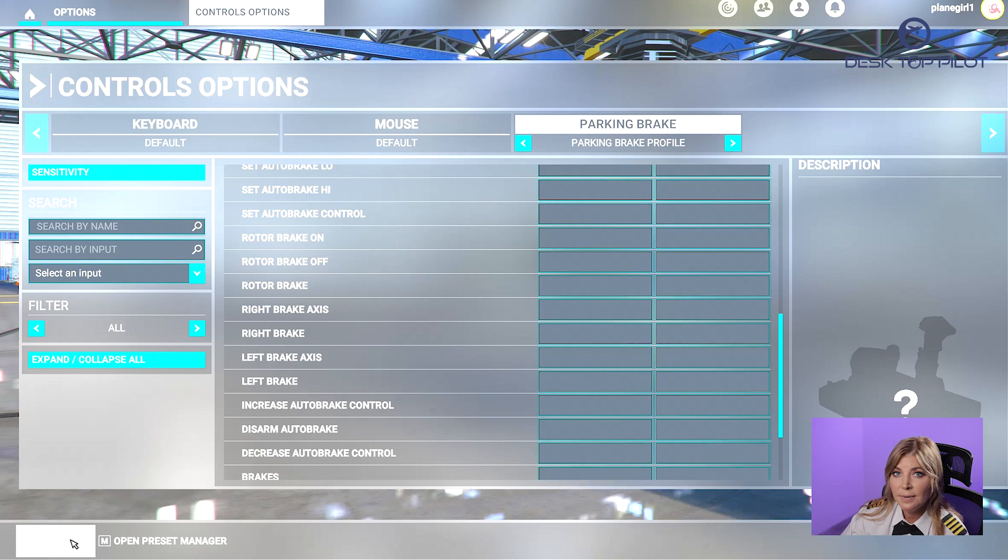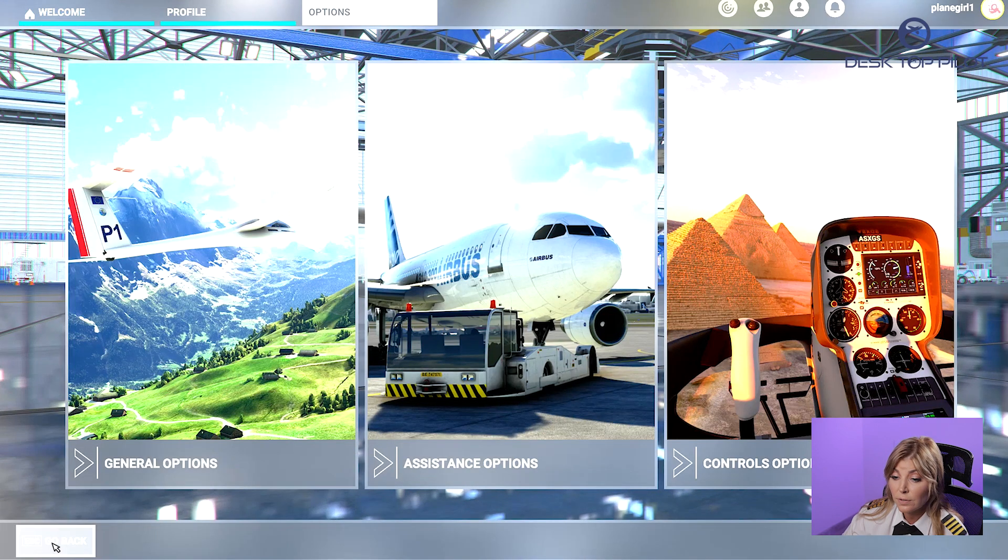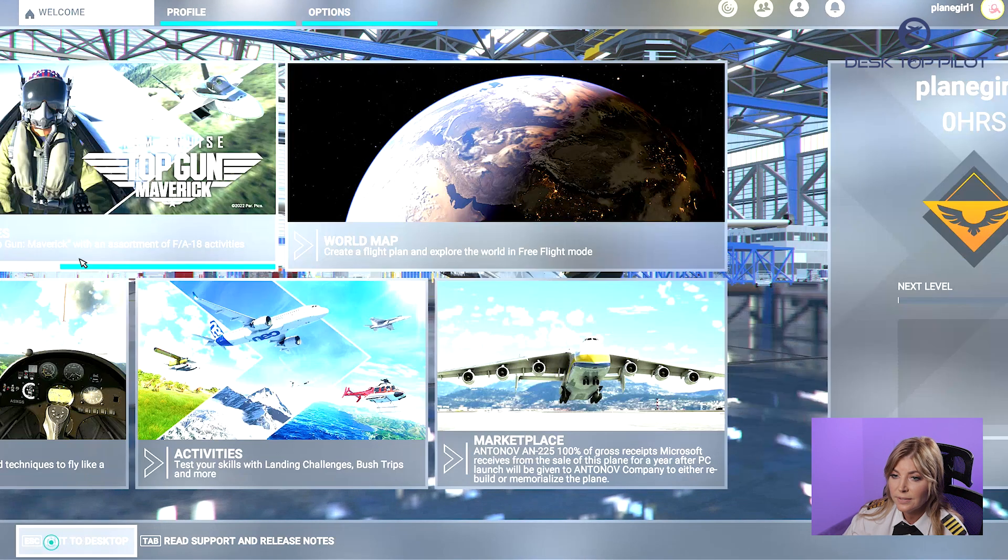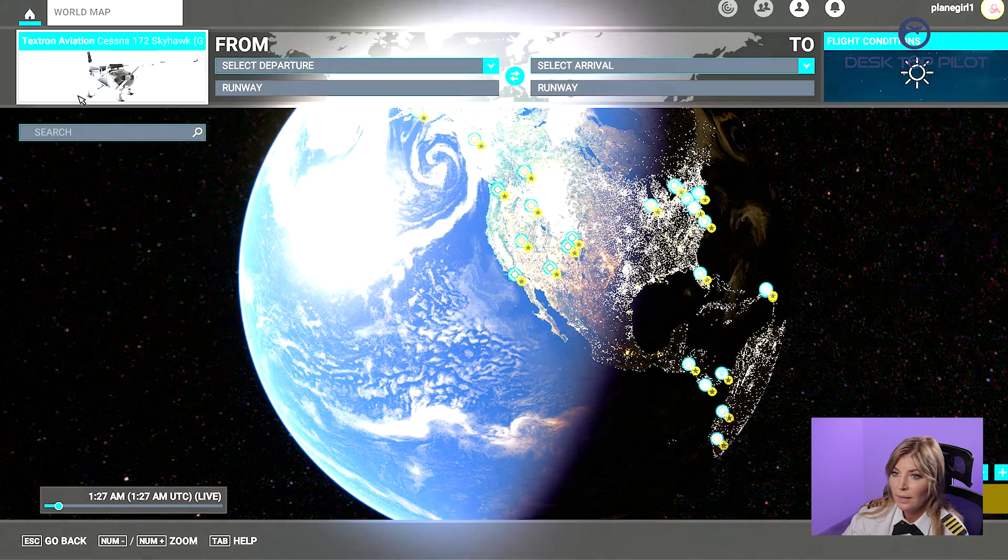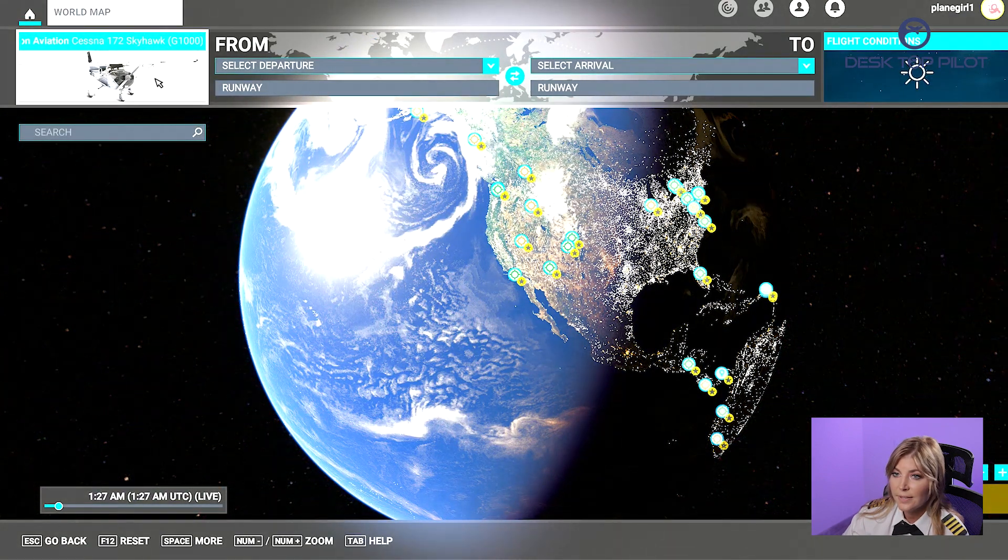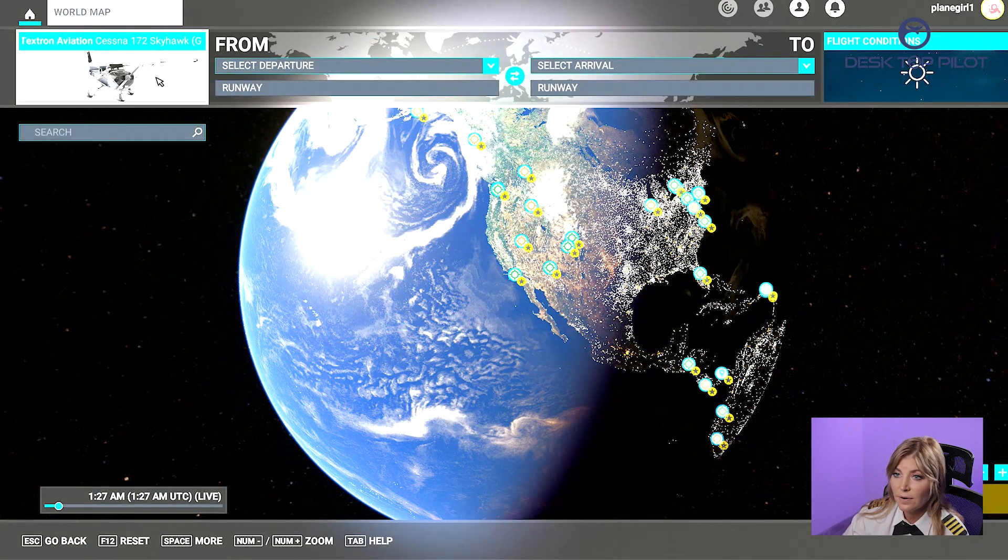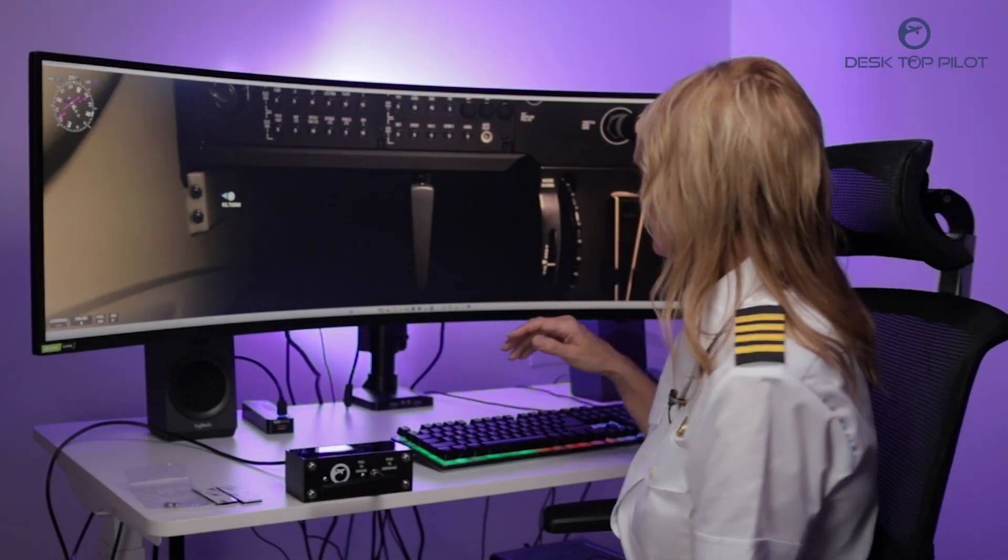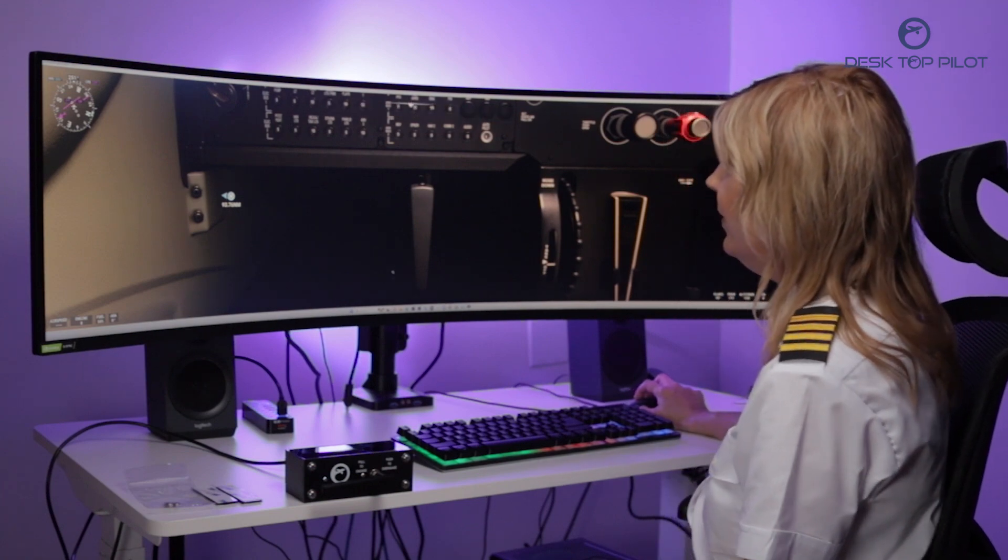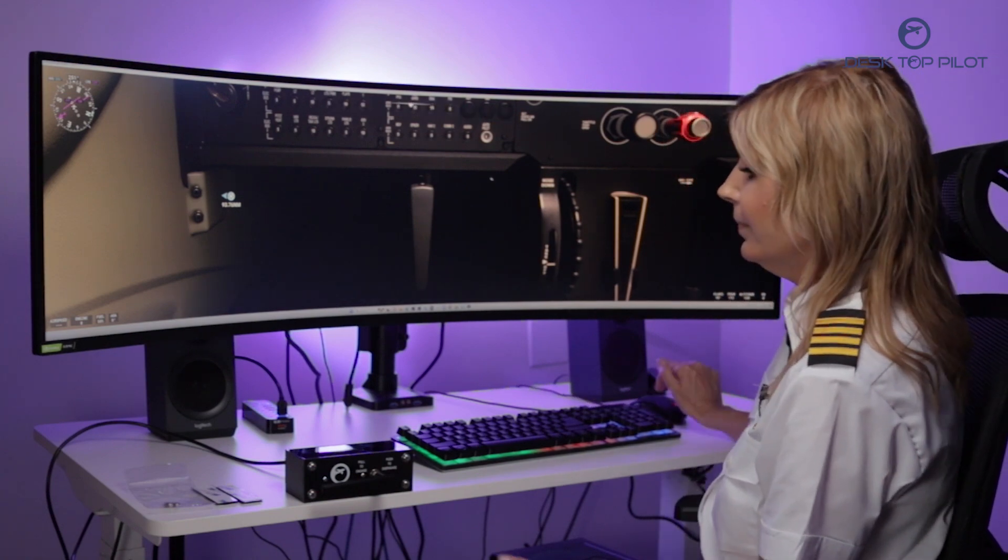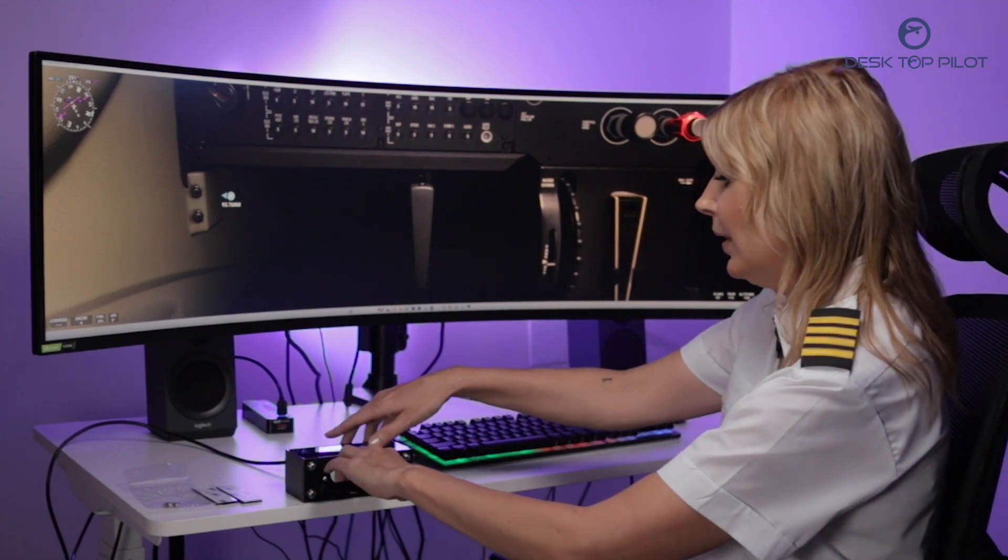Now it's time to test if it works. So let's load a new flight. And let's select the Cessna Skyhawk G1000. Now let's locate our parking brake in our virtual cockpit. Here it is here.